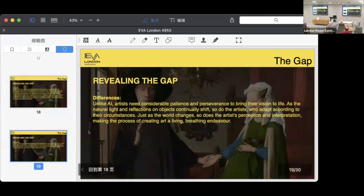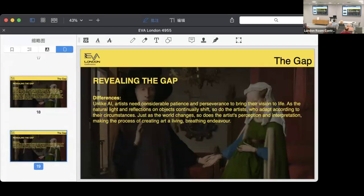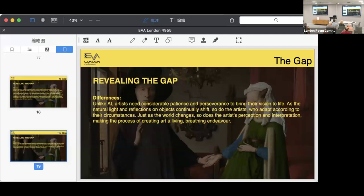Unlike AI, artists need a lot of patience and perseverance to bring their vision to life. As natural light and reflection on objects constantly change, artists have to adapt to those shifts. Just as the world changes, so does the artist's perception and interpretation, making creating art a living, breathing attempt.